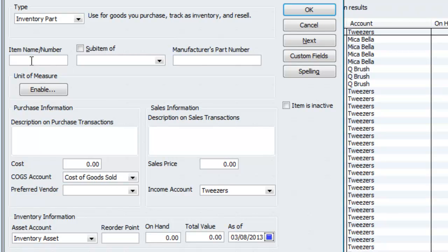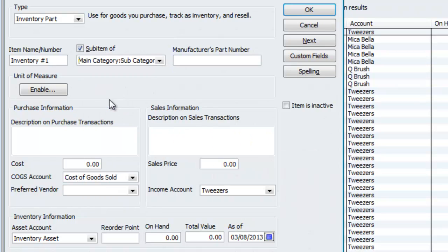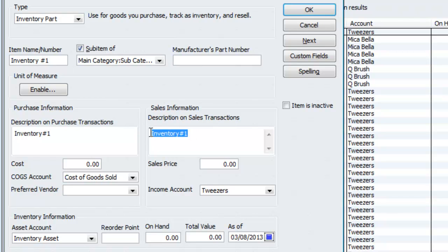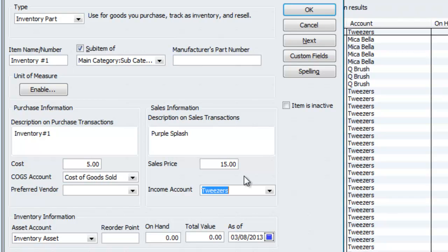And lo and behold, we're going to actually create the inventory part right now. So I will call this inventory number one. This will go under, not the main category, but the sub-category. And I will call this inventory number one for my vendors. But for my retailers, I want to call this the purple splash, whatever. So this is where you could change that around. And over here is where I put my cost. So let's say my cost is $5. And if you do have a pretty steady price and you have a main default selling price, you can put that over here. Preferred vendor, once again, you can choose one. It goes under tweezers. And there you have it. I'm going to hit OK.